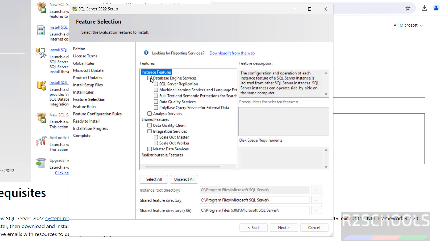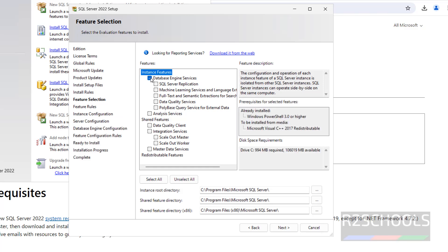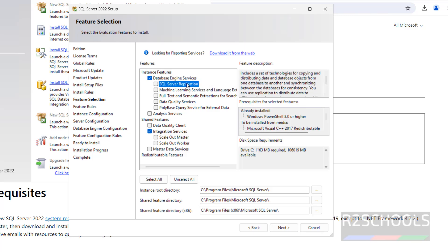Now we have to select the features. I am going with SQL Server Database Engine and Integration Services. The remaining features like Replication are optional — select them if you want. This is the installation root directory, shared feature directory, and shared feature directory x86. If you want to change them, click the Browse button.